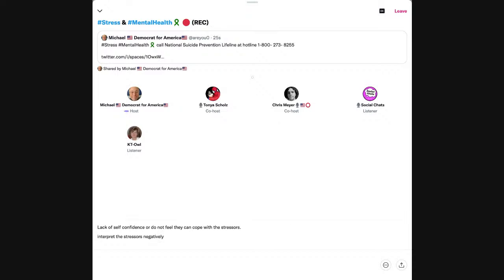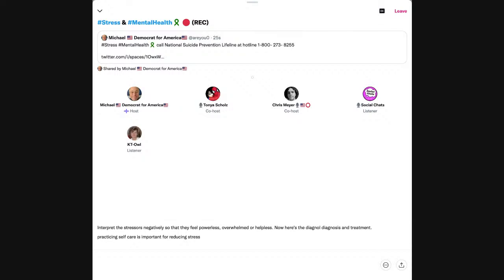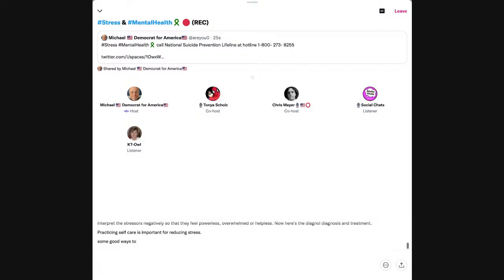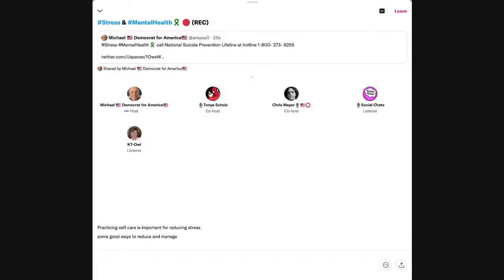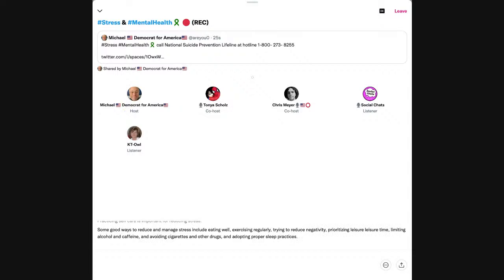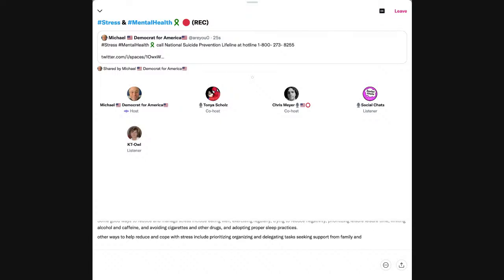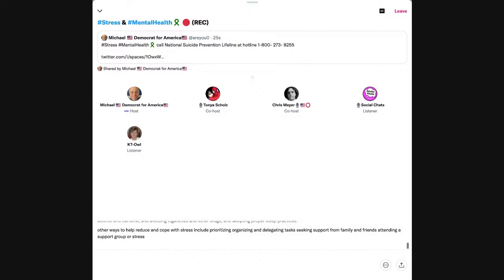Numerous factors can make the experience of stress worse, such as when people have limited social support, have multiple stressors, have difficulty regulating or balancing their emotions, have difficulty tolerating uncertainty or distress, lack of self-confidence, or do not feel they can cope with the stressors. Interpret the stressors negatively so that they feel powerless, overwhelmed, or helpless.